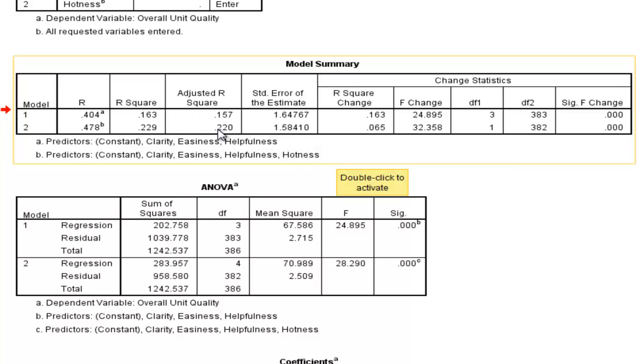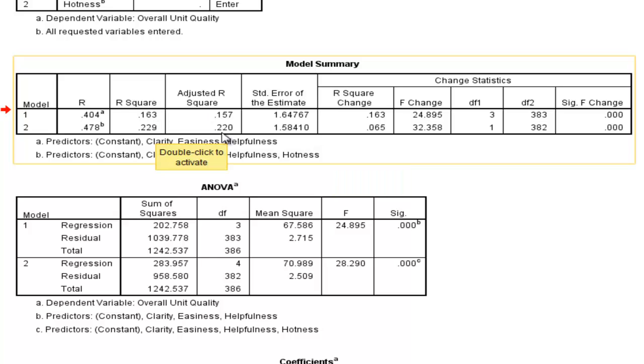It doesn't base it on the adjusted R-squared. It bases it on the R-squared value. So 6.5% increase in predictive capacity going from 16.3 to 22.9.